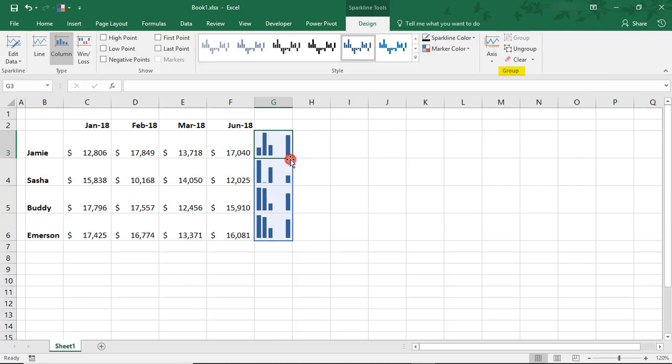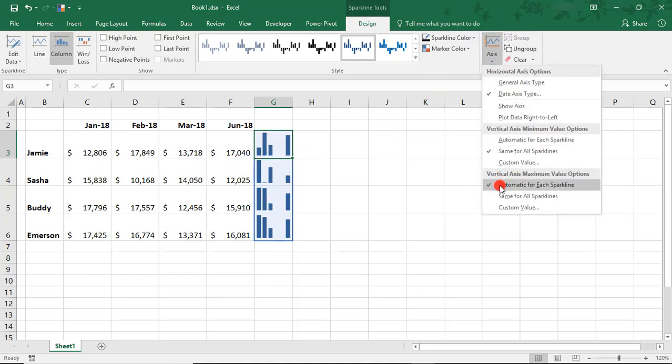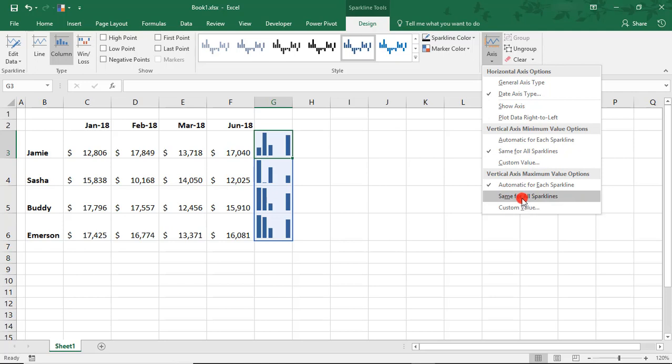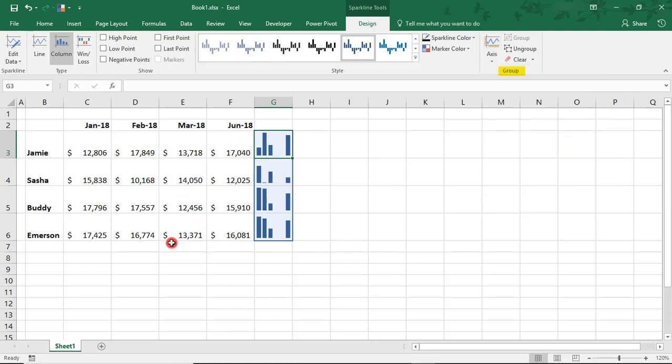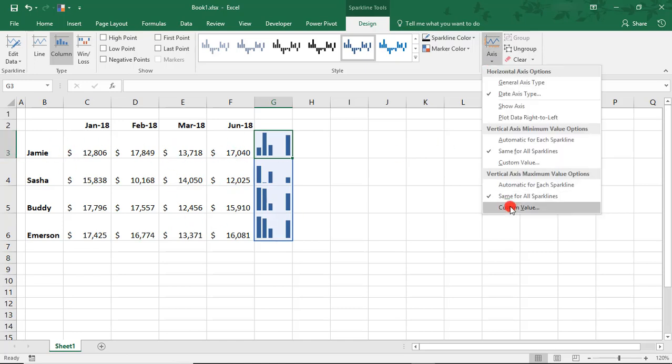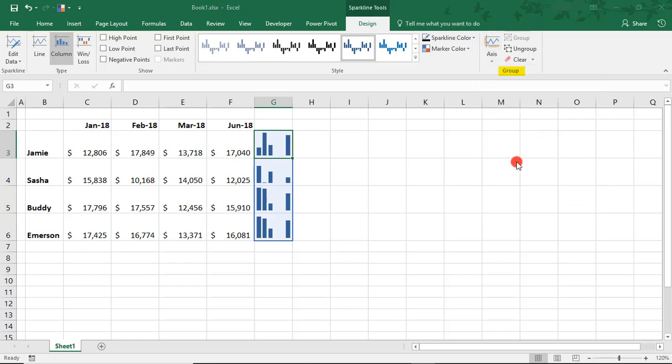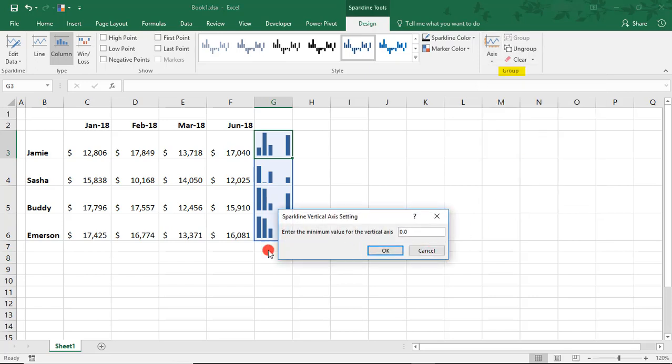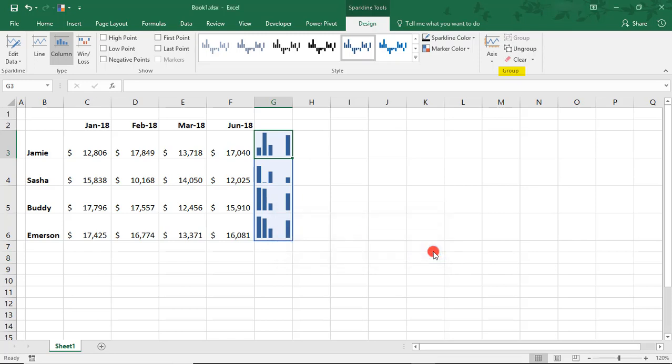notice how each data point in the chart changes its location slightly, and that's because now all the data points are taken into consideration the full data, not just the one for that specific associate. You can also set your own custom value for the axis. Know that that's an option here. We're not going to be doing that.